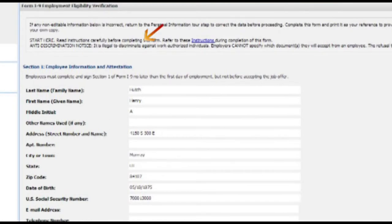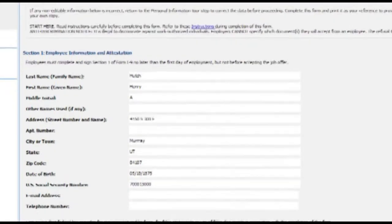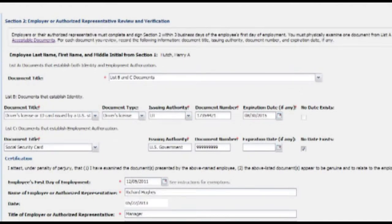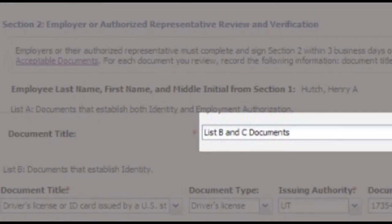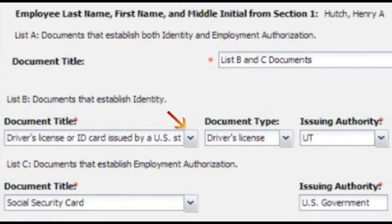You don't need to worry about Section 1 as it will auto-populate before you get to the email. In Section 2, you'll select from the Document Title drop-down whether you'll be using one document from List A or one item from both List B and C. If you have questions about which documents can be used, please click on the List of Acceptable Documents. Select the title of the specific document to examine.